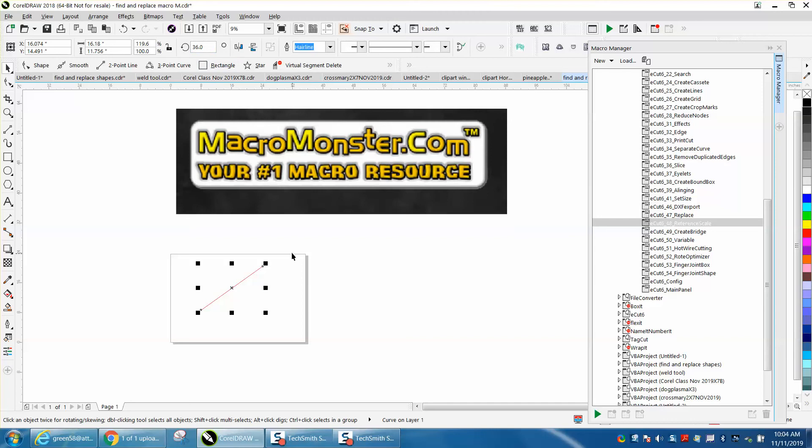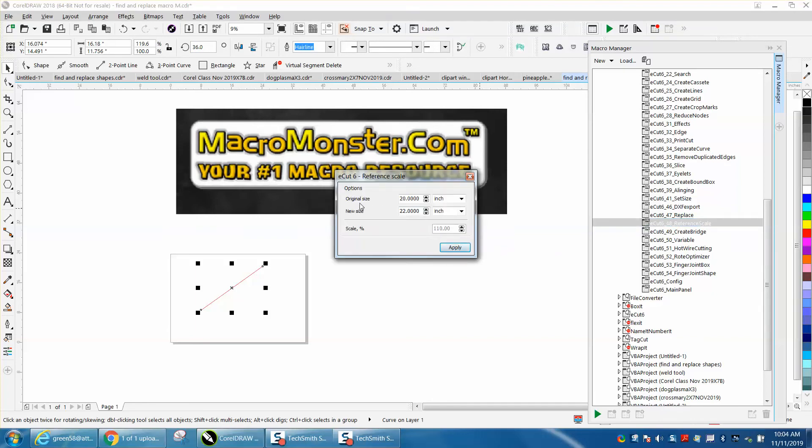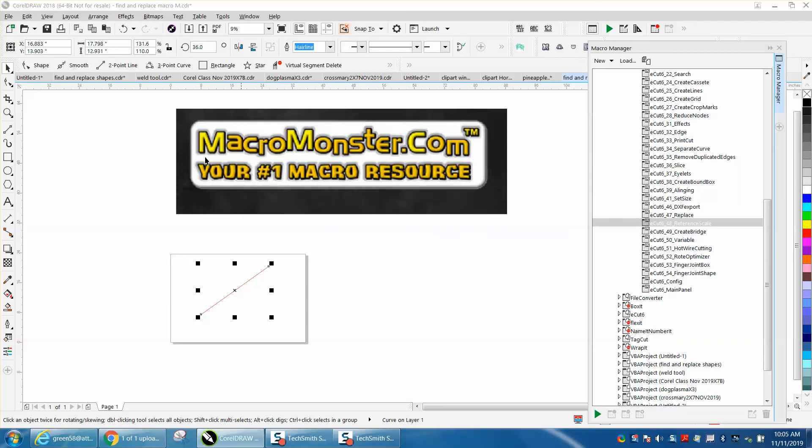If you wanted it 22 inches long, there's somebody that knows a lot more about math can make that without getting it back to zero. First of all, if it wasn't at zero, you can't get it back. So let's just go to this reference scale, and the original size is 20 inches. All it's doing is figuring out a percentage scale. We're going to go 22 inches and hit apply. Now we're going to put this thing back to zero, and our line is 22 inches long.